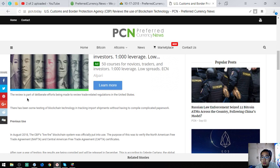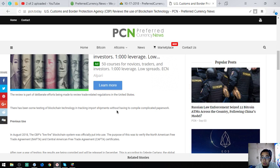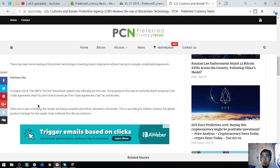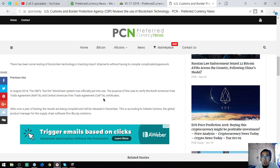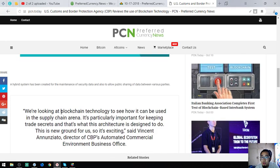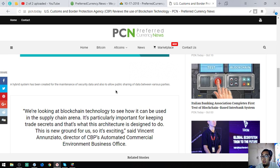The review is part of deliberate efforts being made to review trade-related regulations in private states. There's been testing of blockchain technology in tracking import shipments without having to compile complicated paperwork. In August 2018, the CBP's live-fire blockchain system was officially put into use to verify NAFTA and CAFTA certificates. After over a year of testing, the results are being compiled and will be released in December. A hybrid system has been created for the maintenance of security and data.